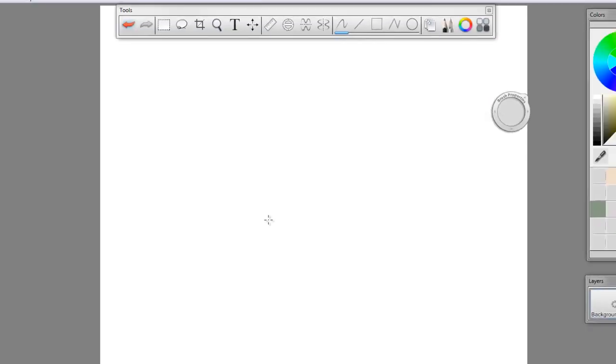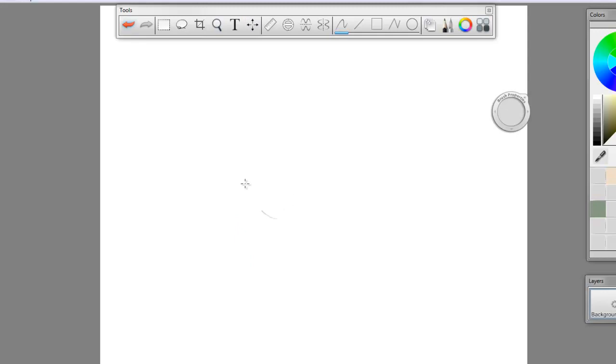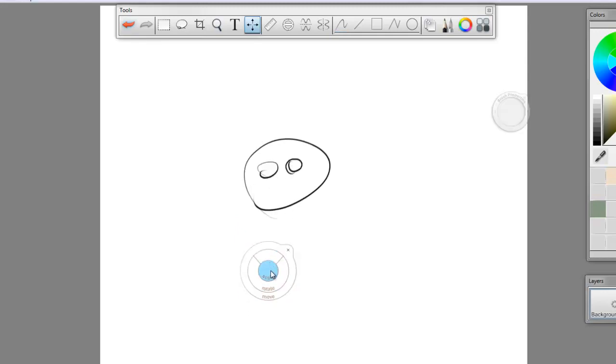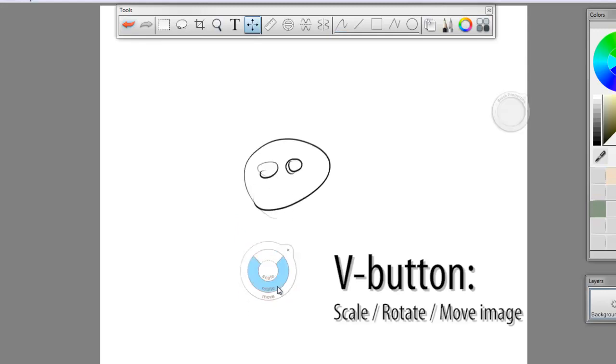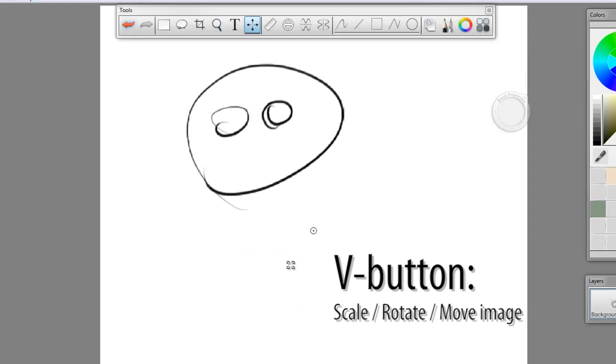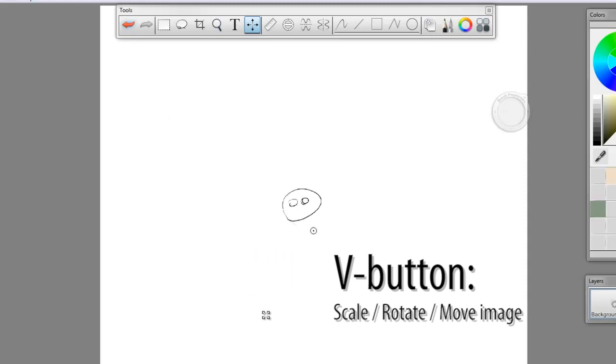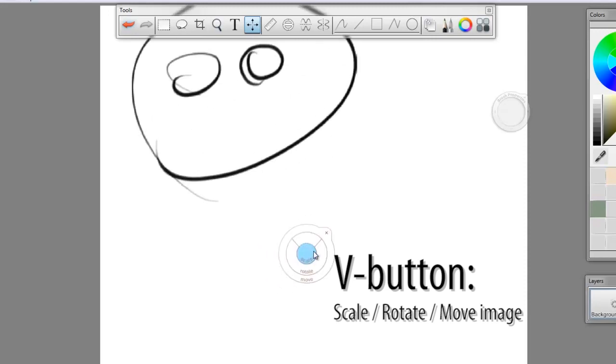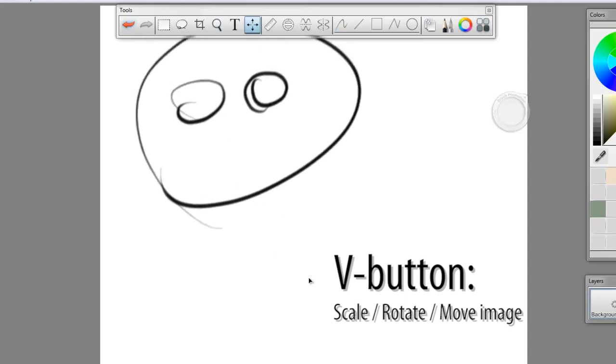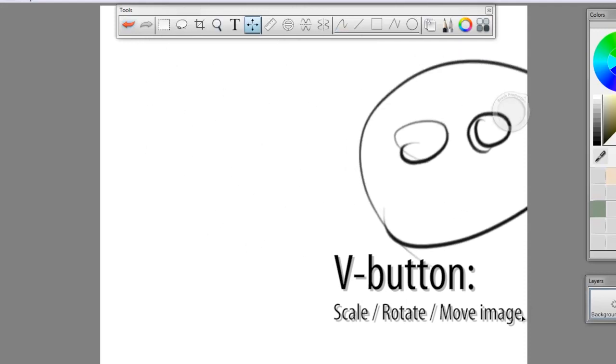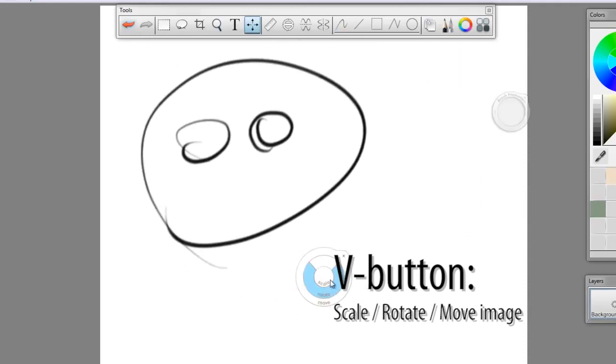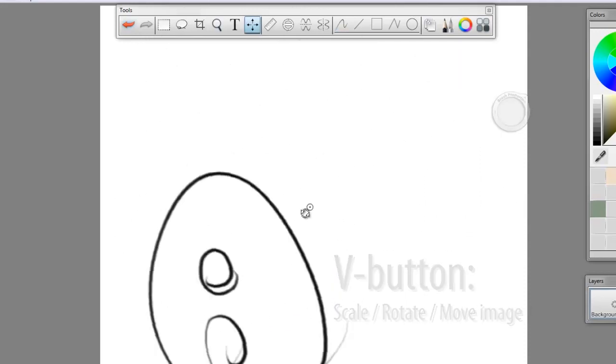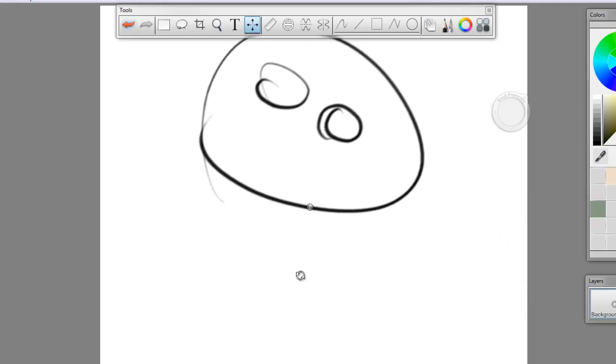And then if you hold down the V button, you get your scale rotate and move. So I can change the size of my image, I can move my image on the canvas, and I can rotate my image.